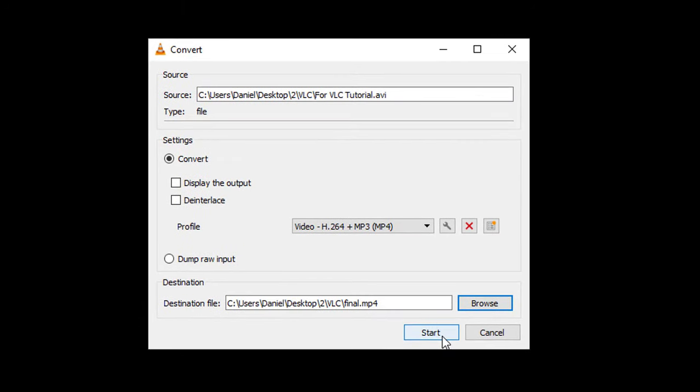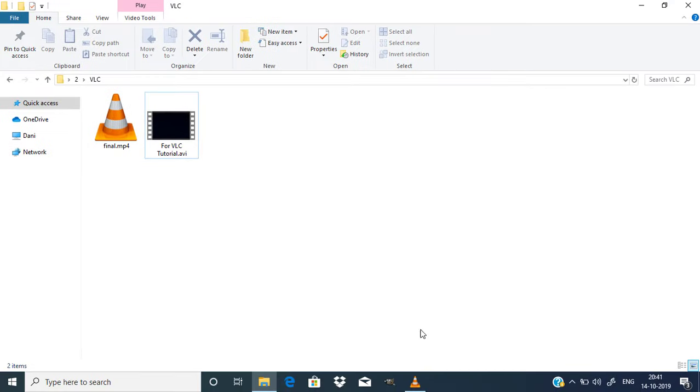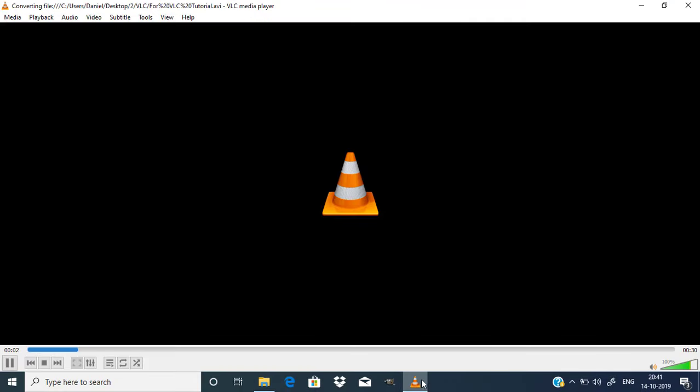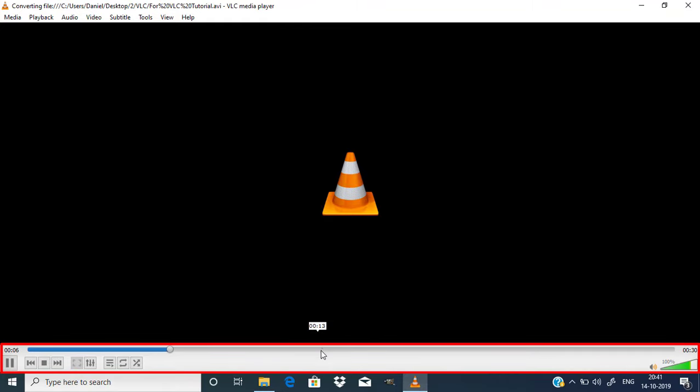Click on Start. Now you can see the file is converting to MP4.